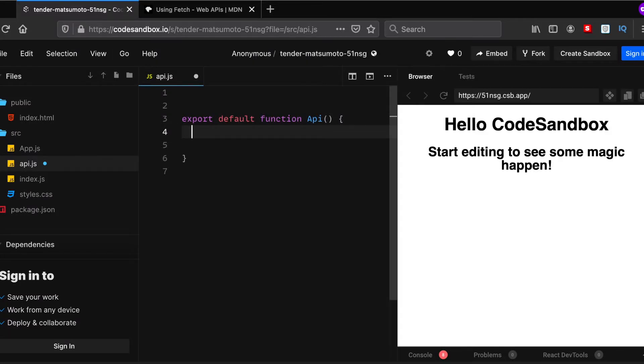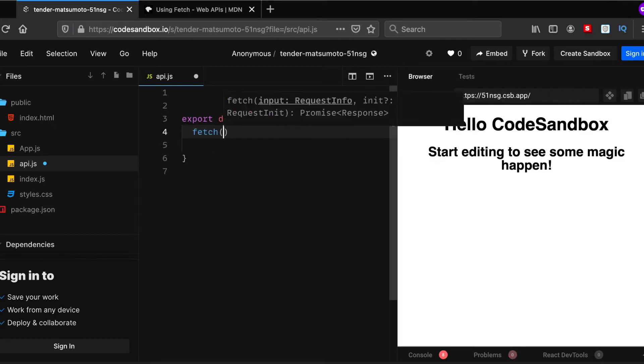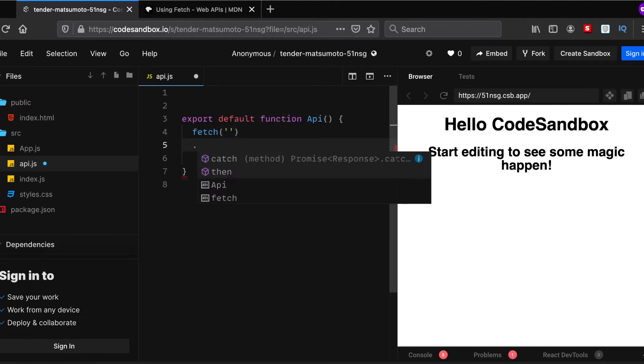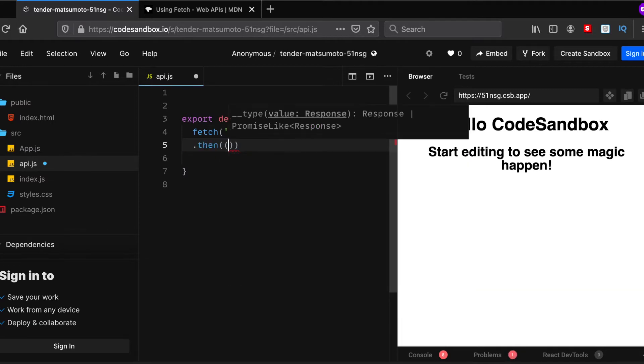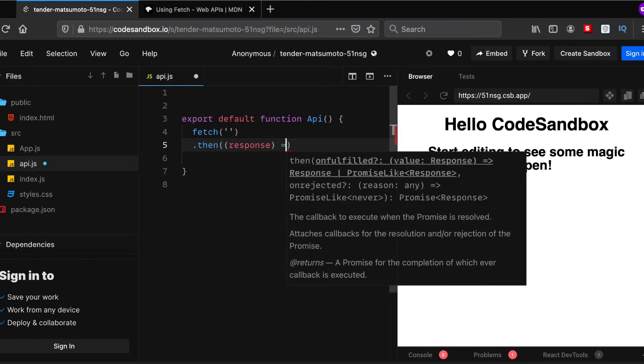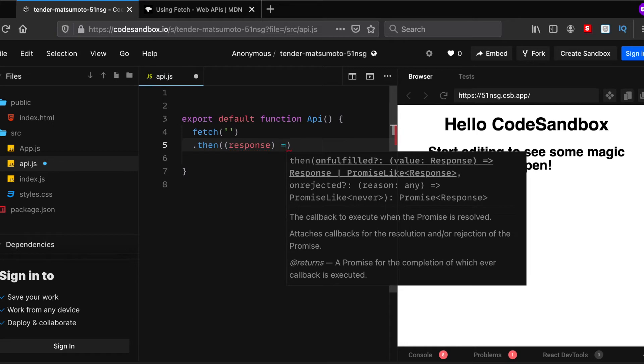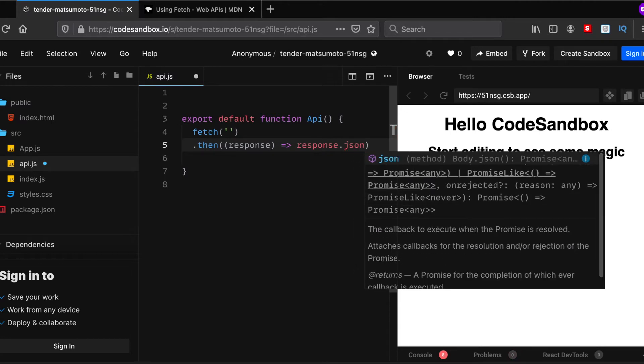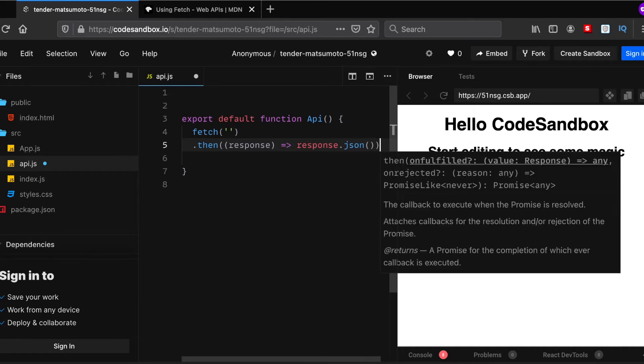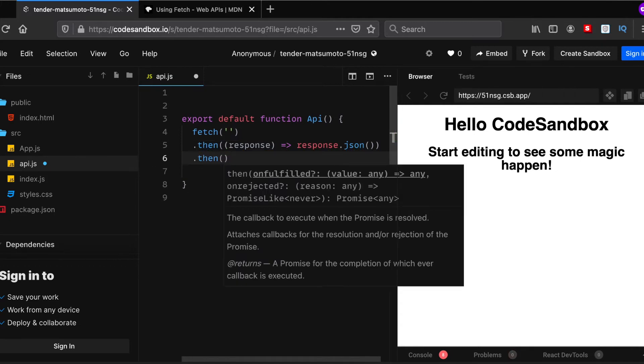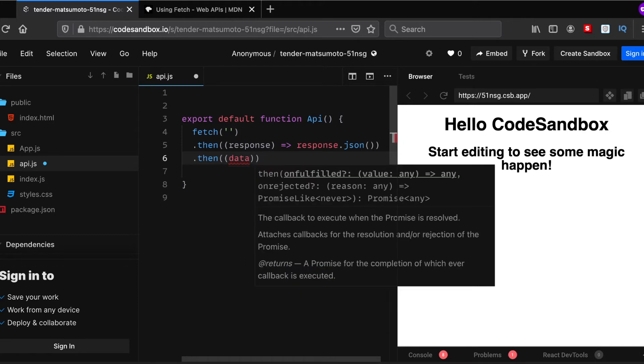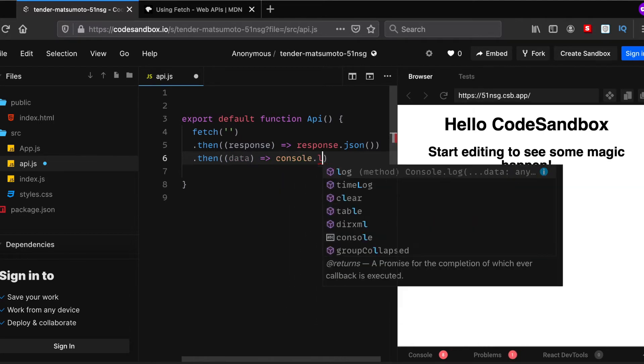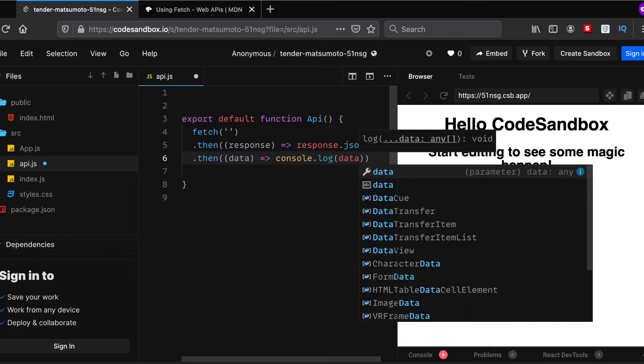First of all, we'll write fetch and then pass in the URL. I think I'll just use a random URL. Once you do that, then you need to access the response. Once you do there, you need to write an arrow function and then pass the response as JSON. Another one there, another bracket there, and the next line, then we're going to declare data.